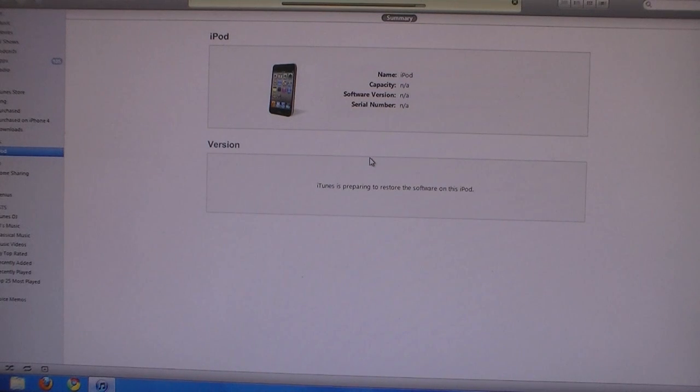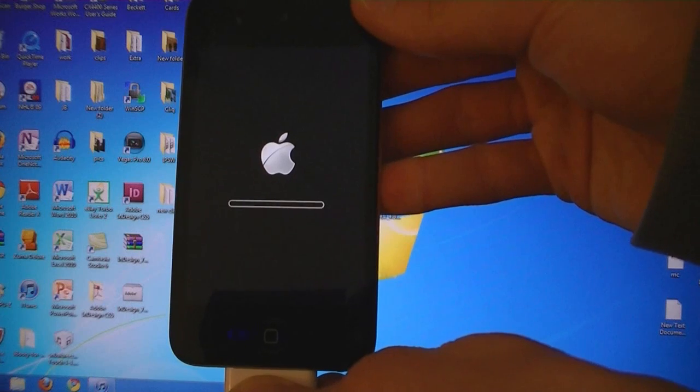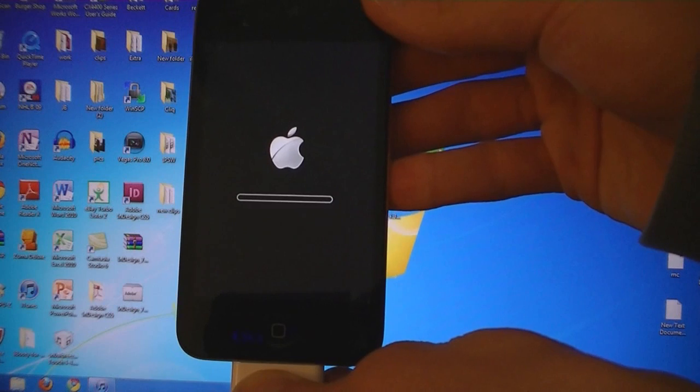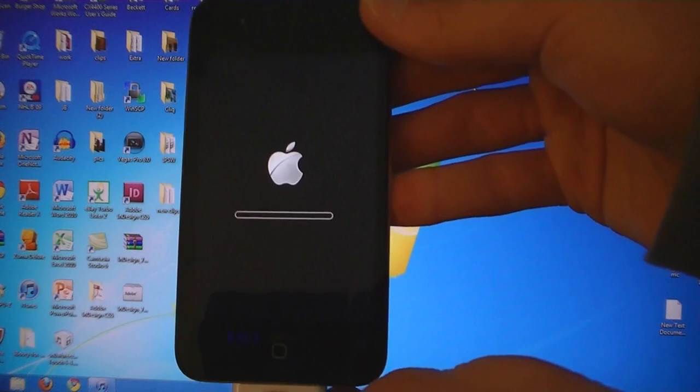And now it's installing the new software on your iPod. iTunes has finished updating the software and the iPod is rebooting.